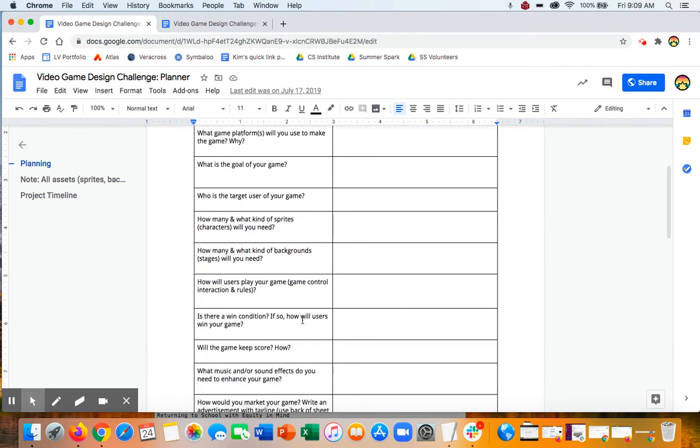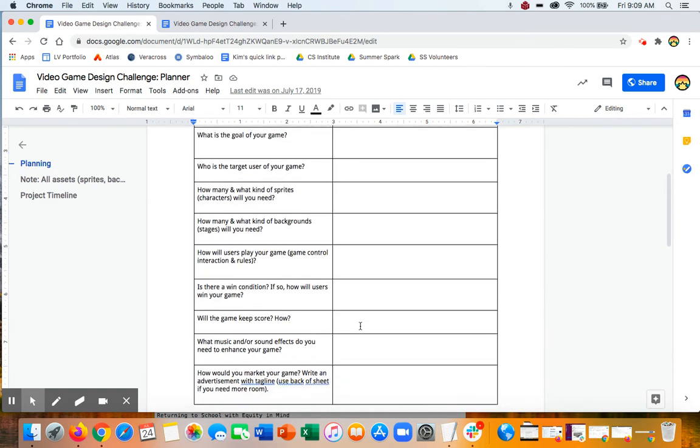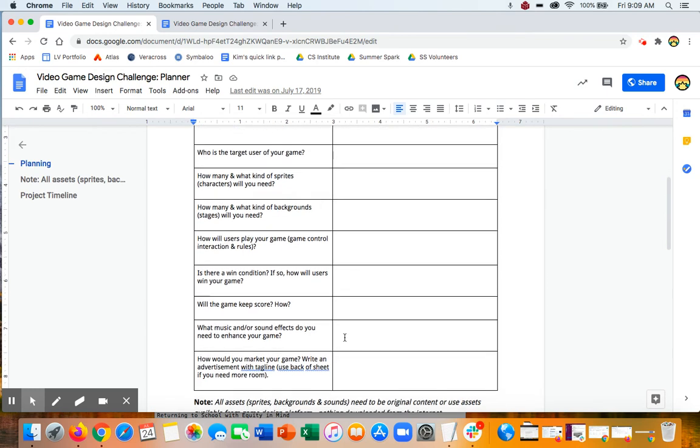Is there a win condition? There doesn't have to be with a game, but if there is, how will the users win and how will you clue them into that? Are you going to keep score and how? Do you want to have some music or sound effects that always enhances a game? Almost always. So you definitely want to think about that.